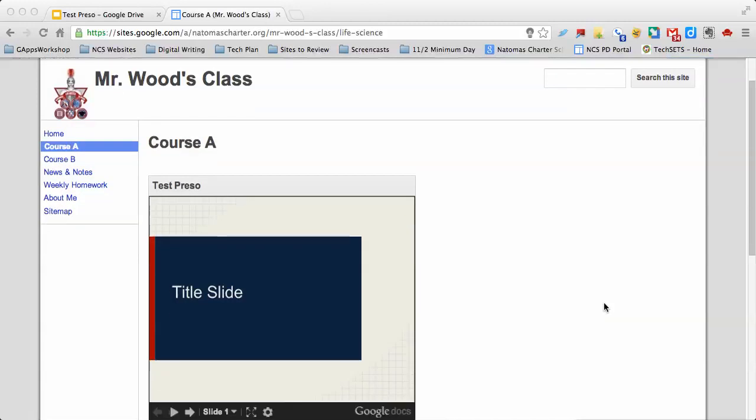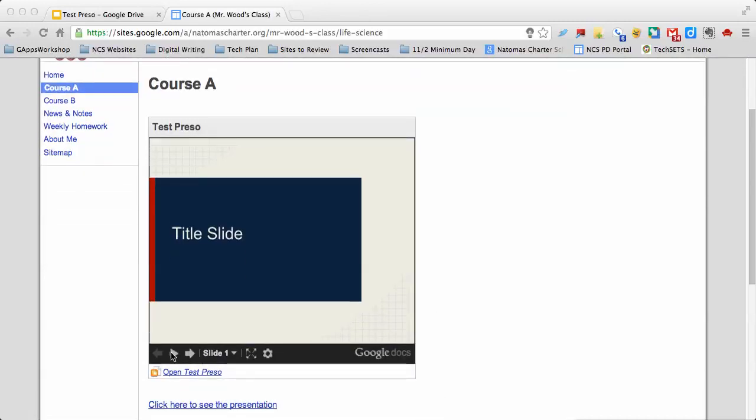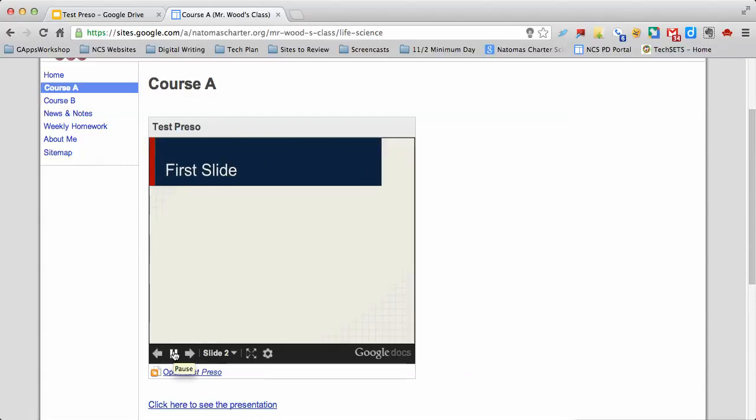Hi there. I'm on one of the pages on my website, and what I have here is a presentation that I've embedded. If someone were to come along and press this little play button on the presentation, the presentation will actually transition itself through the slides.